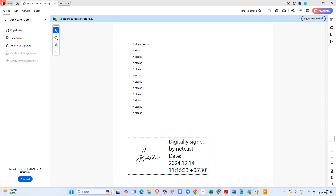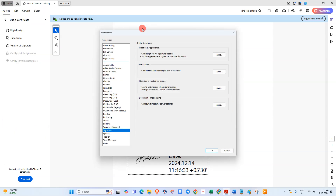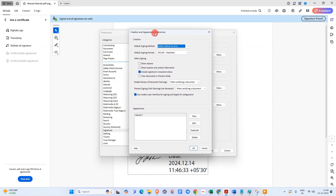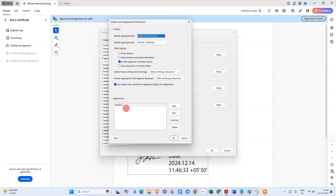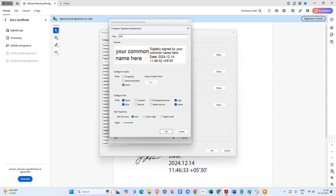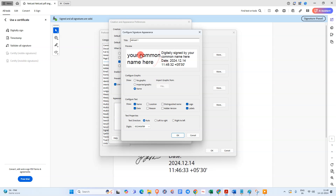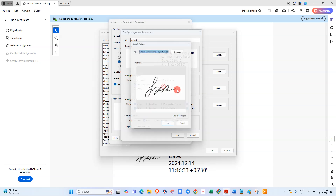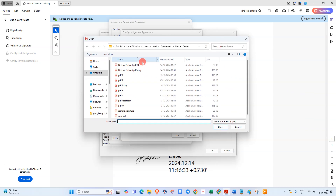Now we need to create a signature appearance. Go to Menu, then Preferences, then Signatures, and here you can see 'Create Appearance'. Click New, give it a title for your signature — this is the digital ID we just created. Your name will appear in the preview. To add your handwritten signature image, go to Import Graphics, click Browse.